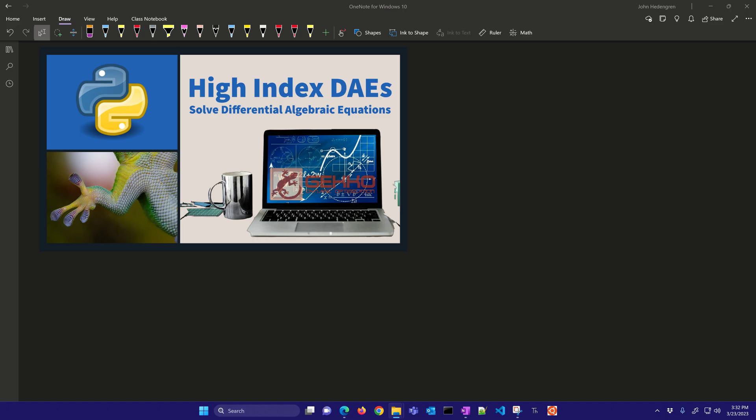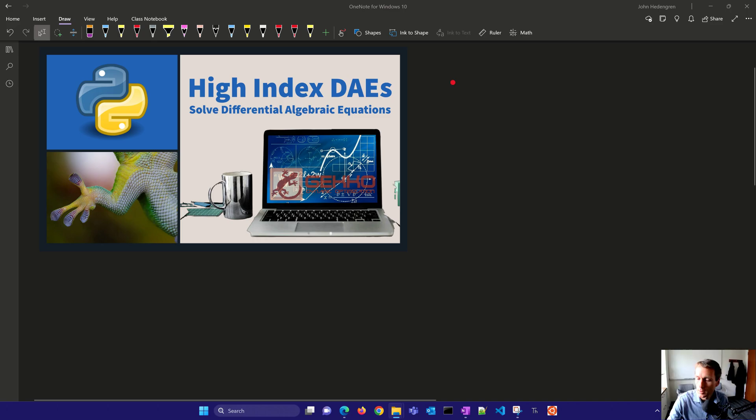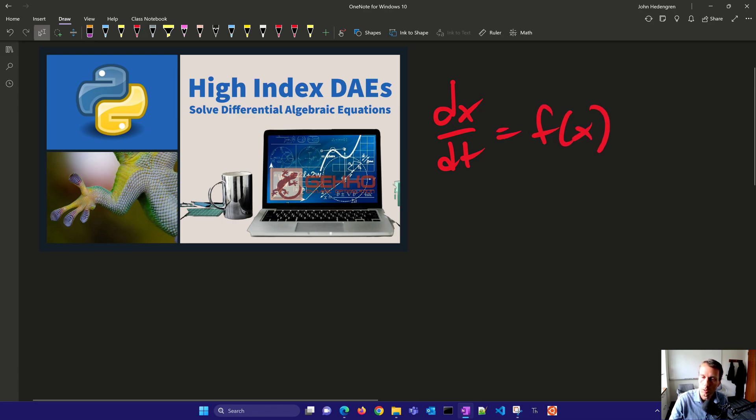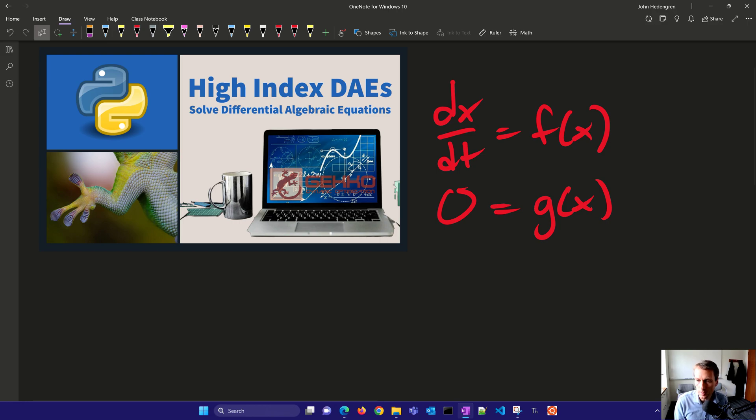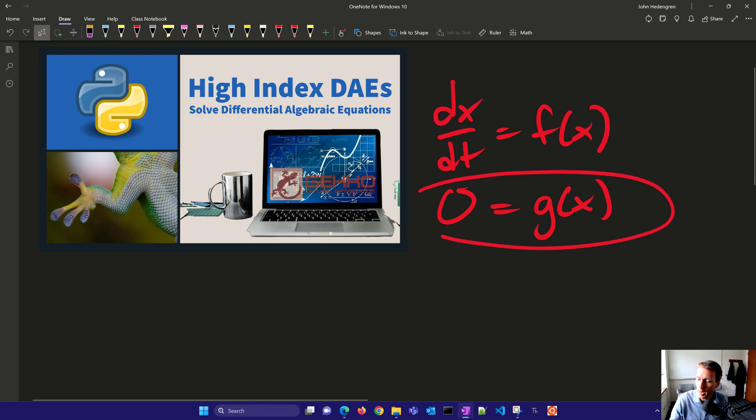Differential and algebraic equations are composed of differential terms and equations along with algebraic equations. And I'll just say that's zero equals g of x. Now there's an important characteristic of these equations, and that is the number of times that this algebraic equation...